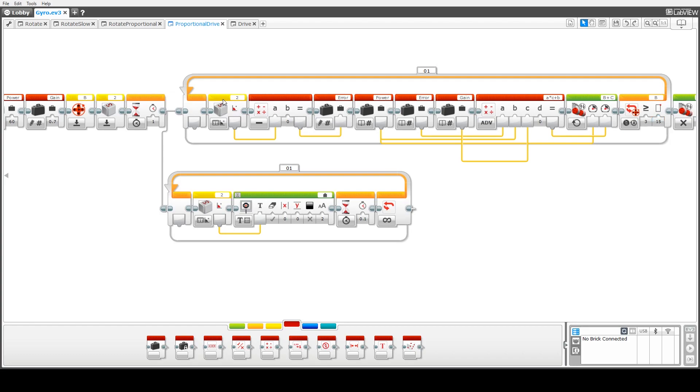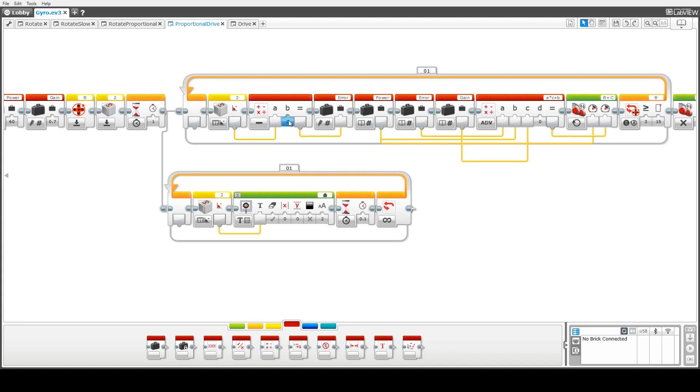All right so what we're doing here first up is we're reading the value from the gyro sensor. We're feeding that into our arithmetic block here and we're basically checking the error, so how much it differs from zero. So remember if we want to drive the robot in a straight line it should maintain a zero bearing.